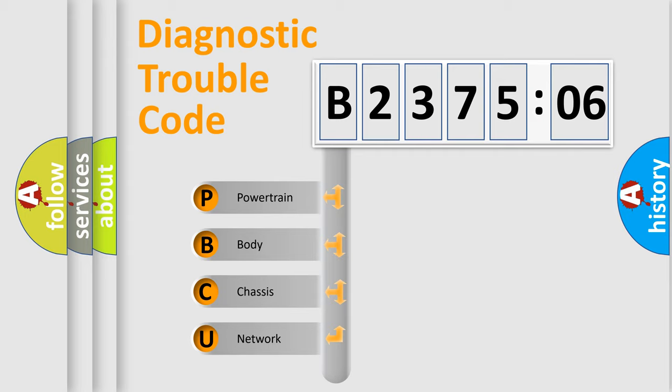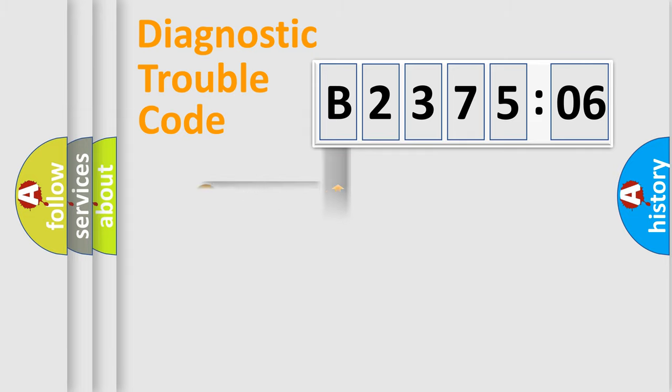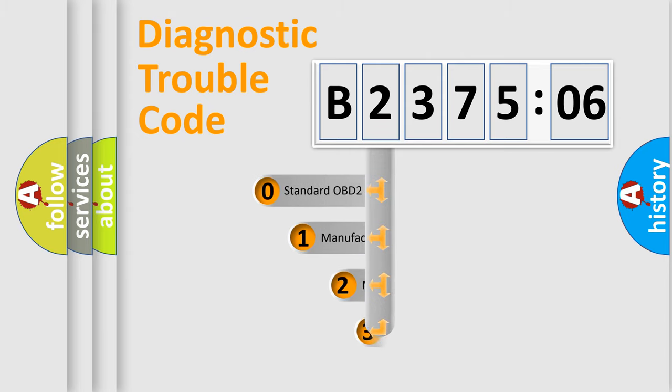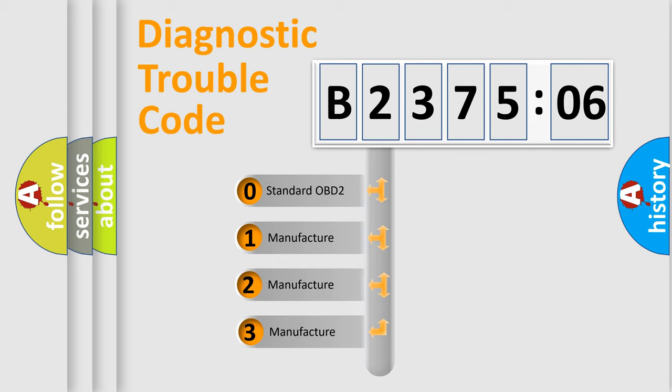We divide the electric system of automobile into the four basic units: Powertrain, Body, Chassis, Network. This distribution is defined in the first character code.